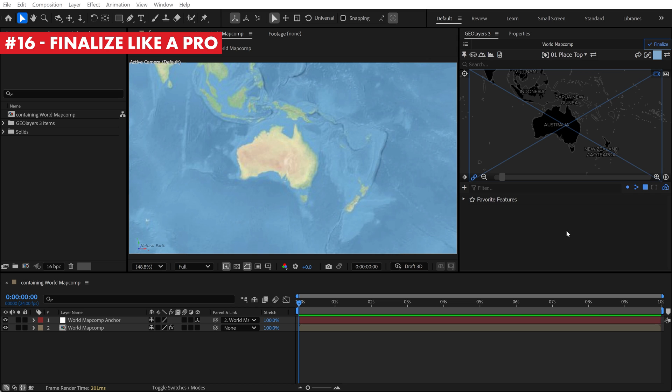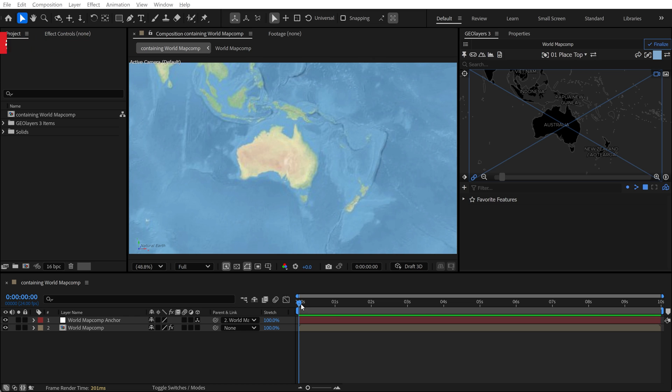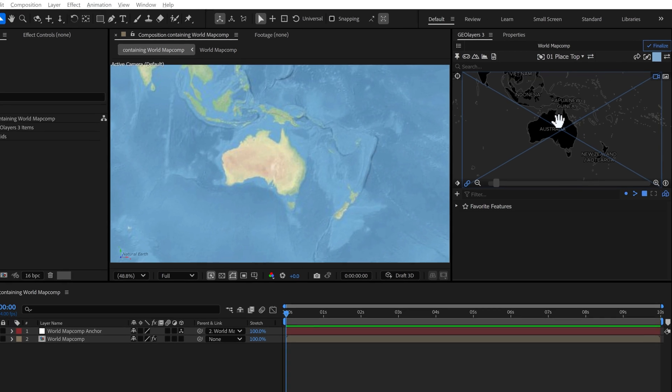Finalizing your map comp imagery in GeoLayers can be pretty time intensive. By default, if you click the finalize button, it will finalize the imagery for your entire composition, the entire duration. There are a few shortcuts to speed this up.